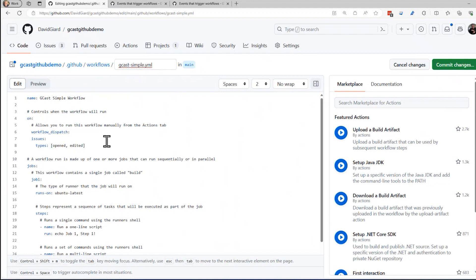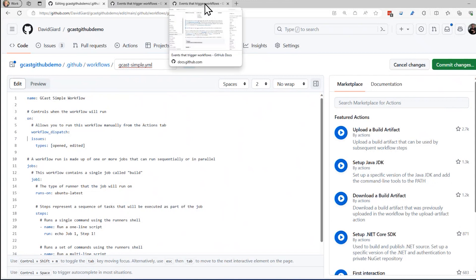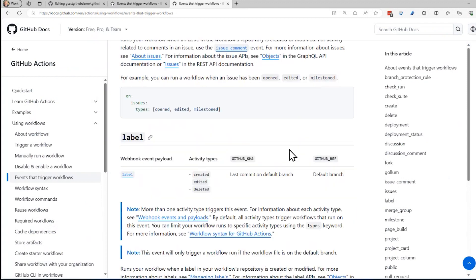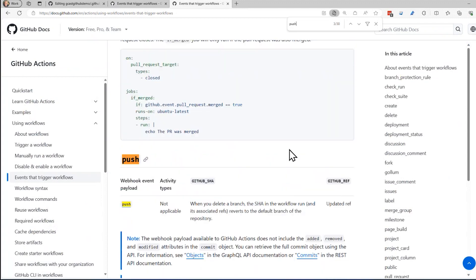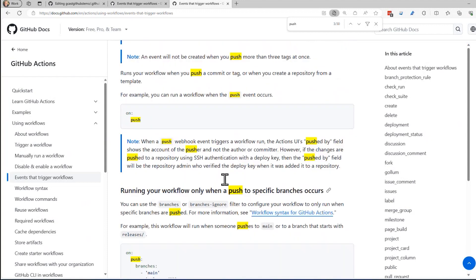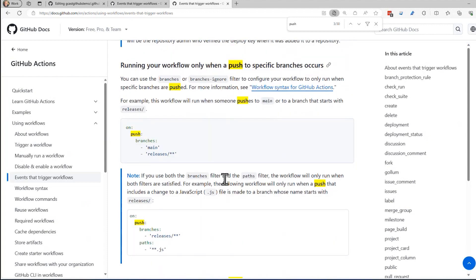Another thing that I might want to do is that whenever there's any new code pushed into this, then I might want to trigger into my repository. Then I want to trigger the workflow. There's a whole section down here. I'll search for the word push, and there we go. There's a whole section on push, and it explains all sorts of scenarios.